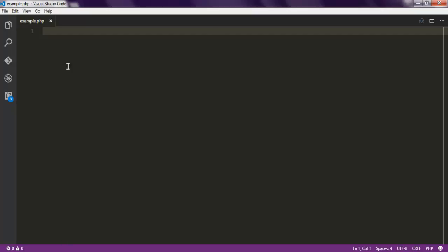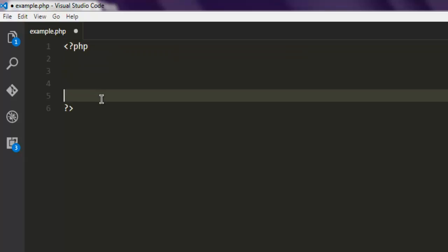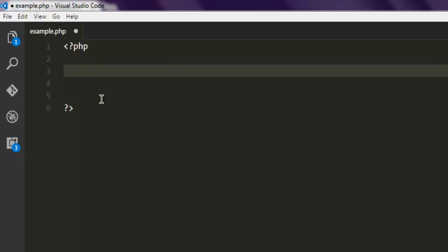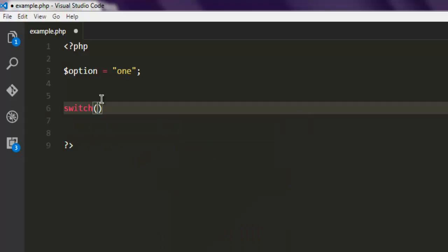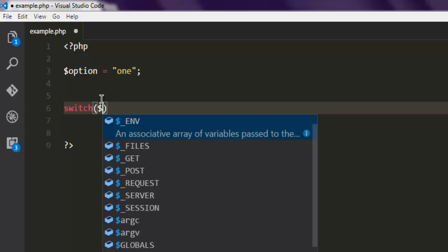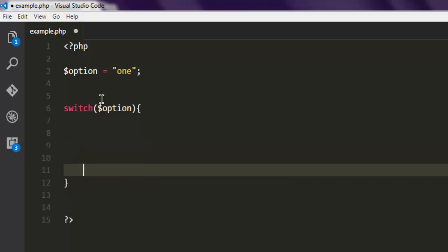Next, open your text editor and open the file example.php. Here I'm going to add the start and end PHP tags for our file, and then set one variable named 'option' to a value of one. Then I'm going to create the switch statement, where this switch case will have the value of our option variable.